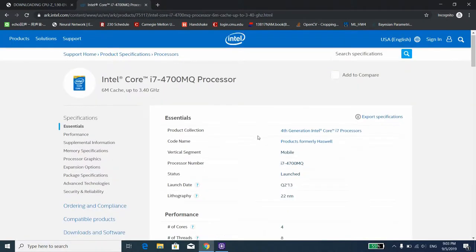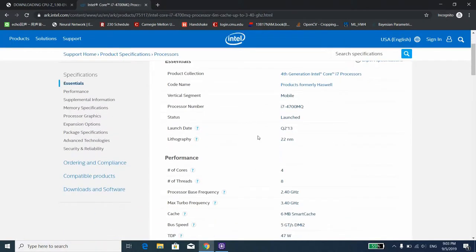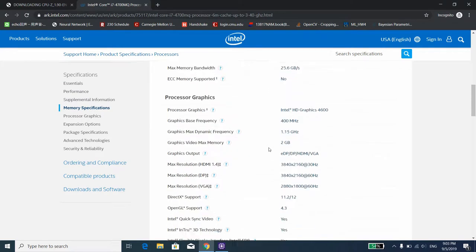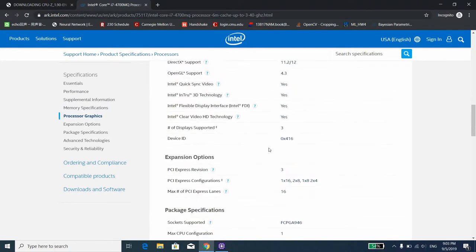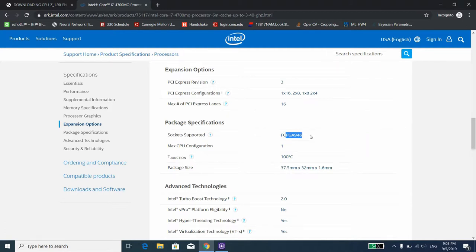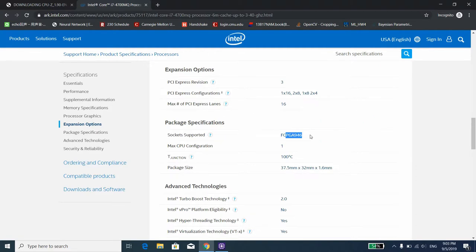The first parameter that we want to check is the socket type. Scroll down the page and look for the socket supported property. In my case, the 4700MQ supports FC PGA 946 socket. If your CPU socket type ends with a PGA or LGA, that means you can remove your CPU from your motherboard fairly easily. But if the socket type ends with BGA, that means the CPU is most likely to be soldered onto the motherboard. Unless you have the correct equipment and the skills to unsolder and resolder a new CPU to the motherboard, I would suggest to get a new computer instead of messing around with heat guns or solders.